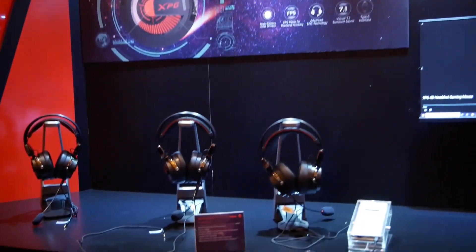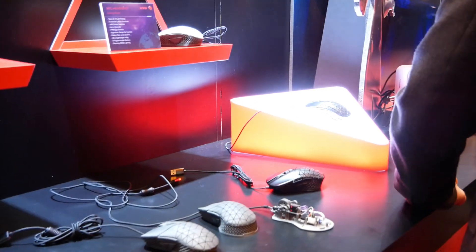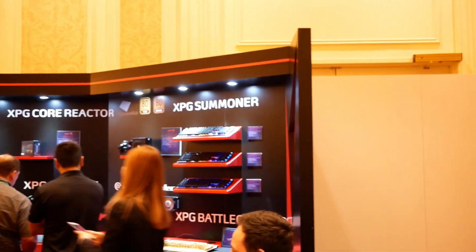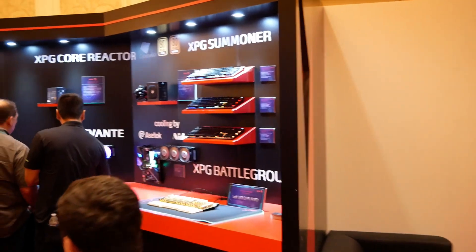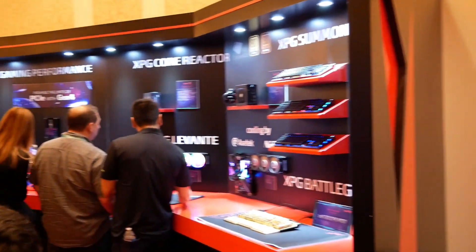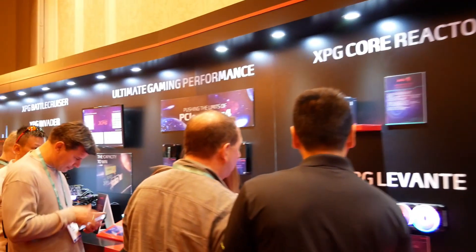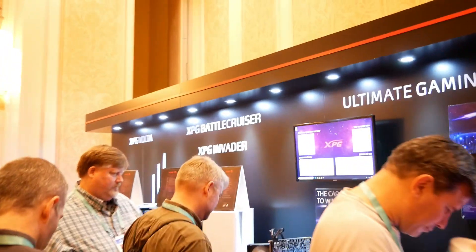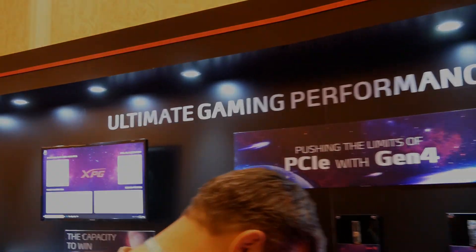Everything from headsets to 3D printed mice to keyboards, power supplies, cases, of course SSDs which is what they're known for. They also have their ADATA RAM kits on display and an absolutely wild case which I'm going to show you in a minute here.